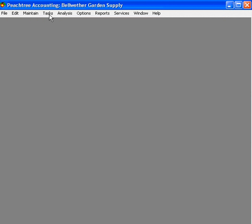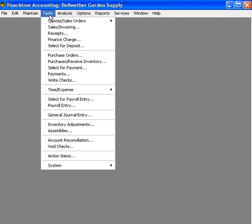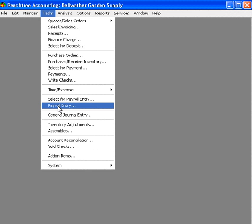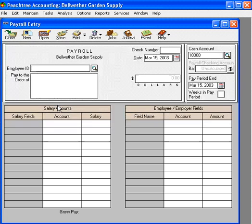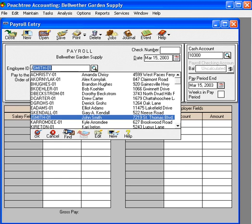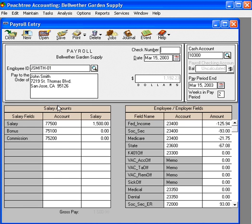Let's come under the tasks pull-down menu and come down to payroll entry. Let's bring John in to the employee ID field.